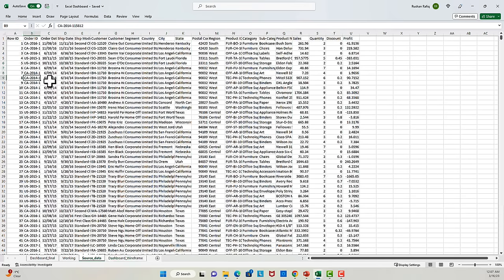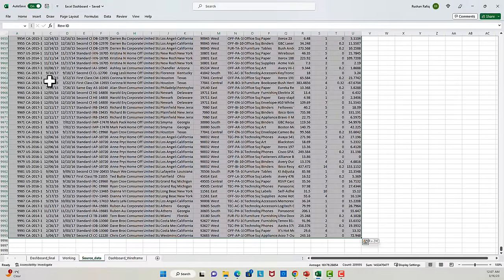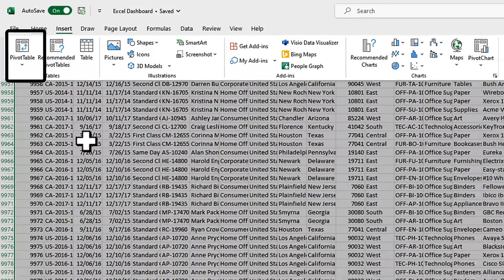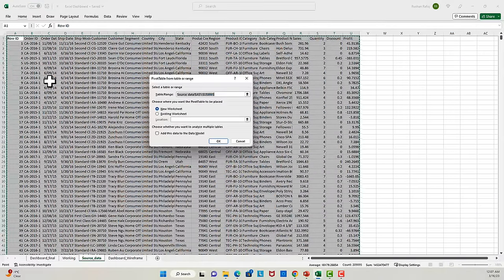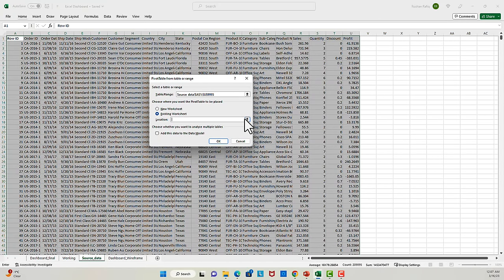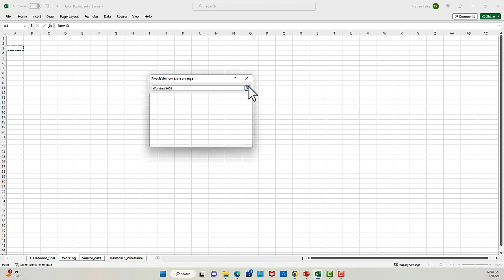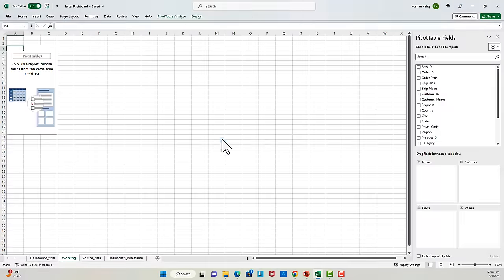I will go to the source data, select the entire data set, and add a pivot table by pressing Alt+N+V+T on my keyboard. Alternatively, you can also go to the Insert tab and add a pivot table from there. I will specify the worksheet where I want my pivot to appear — that is working sheet cell A3. And there we go, we have our pivot setup.